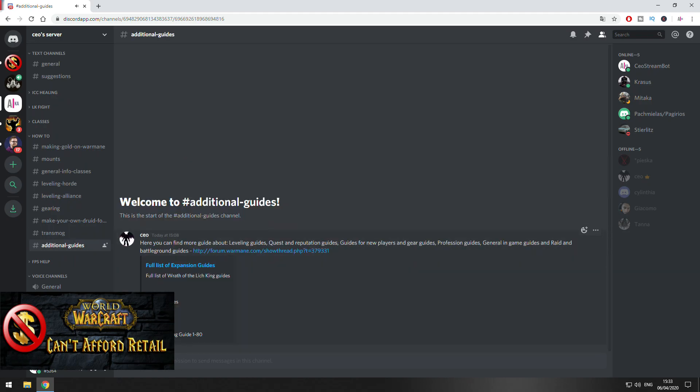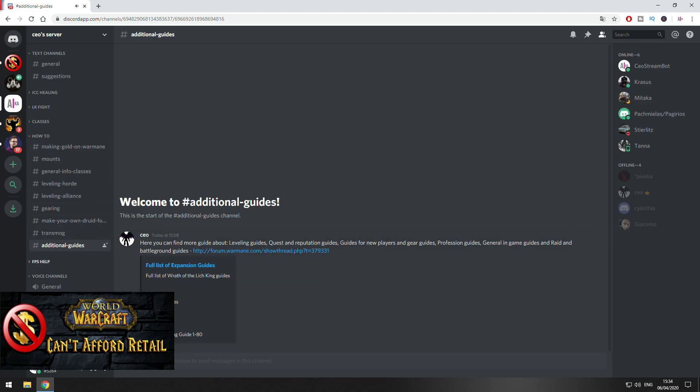Here on additional guides you can find information about quest reputation, professions, general guides in the game. What you can do in Raids and Battlegrounds. Stuff like this. This is the how-to section.